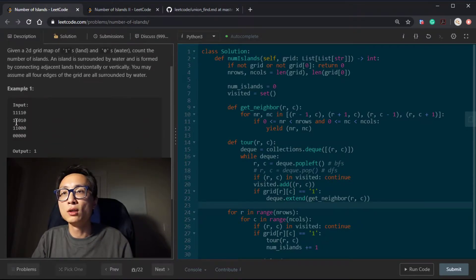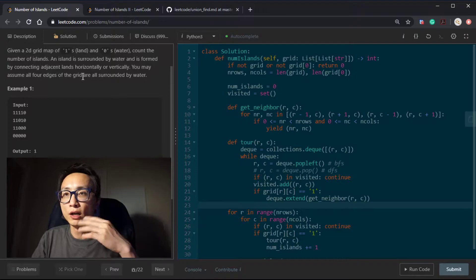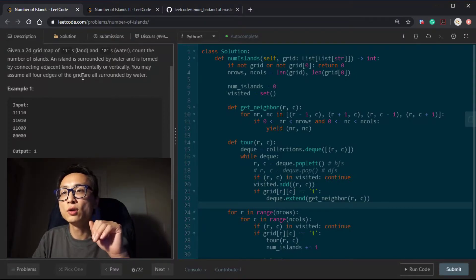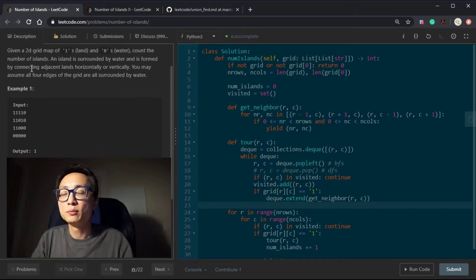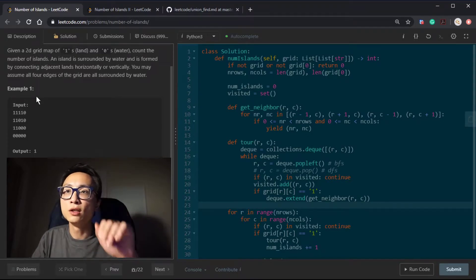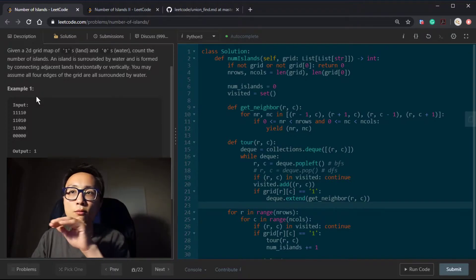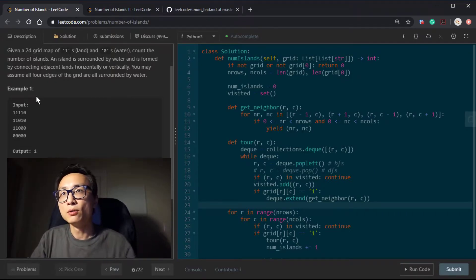We have a 2D grid where the values inside are zeros and ones. Zero means water, one means land. Land can connect with other pieces of land using four-directional moves if they are adjacent, forming an island. From a graph perspective, the nodes are the individual pieces of land, the edges are the four-directional connections, and counting the number of islands is basically counting the number of connected components inside this graph.